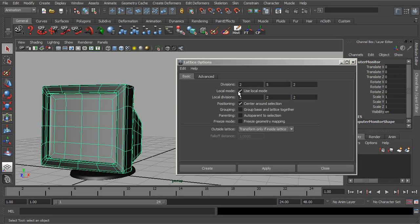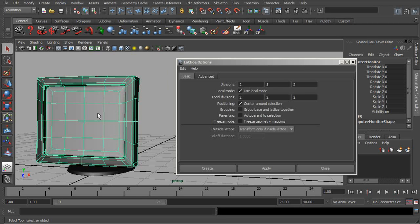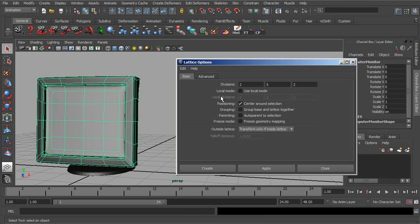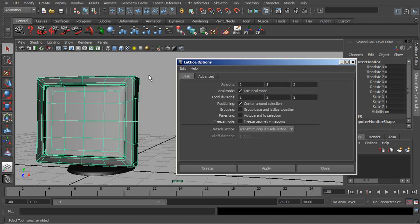Now, Local Mode, what this is going to do is basically define whether points around the points we pull on our lattice will also be affected on our mesh. With this off, we cannot adjust our local divisions. Chances are we're going to want this on because as we start to increase this value, we get a smoother result from our lattice.